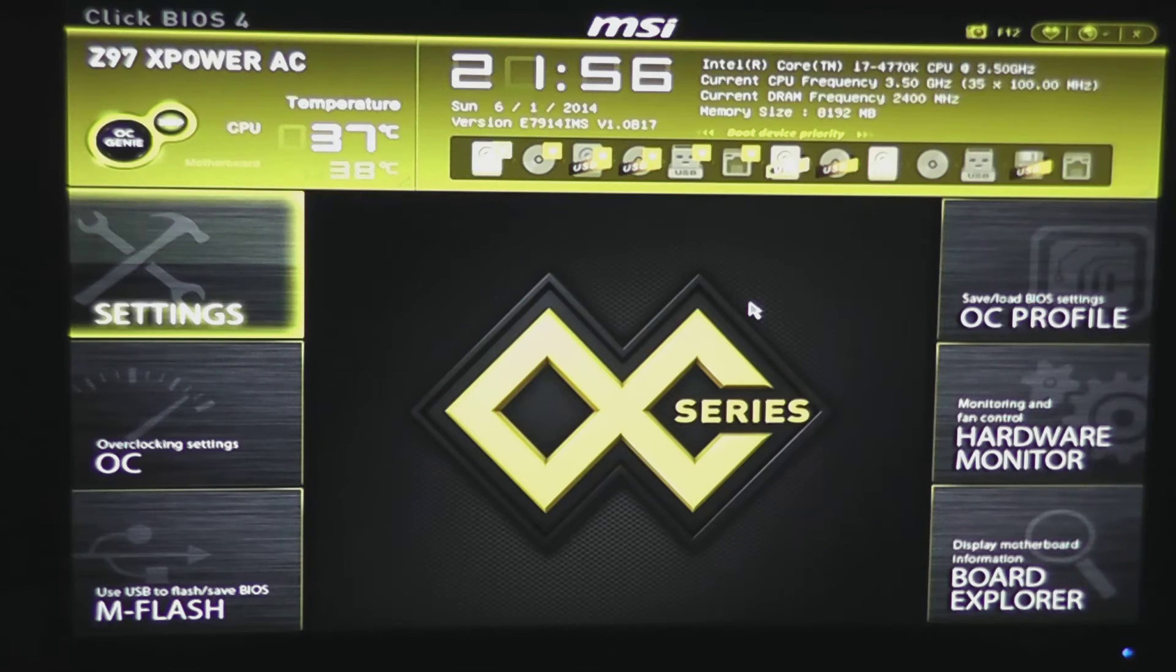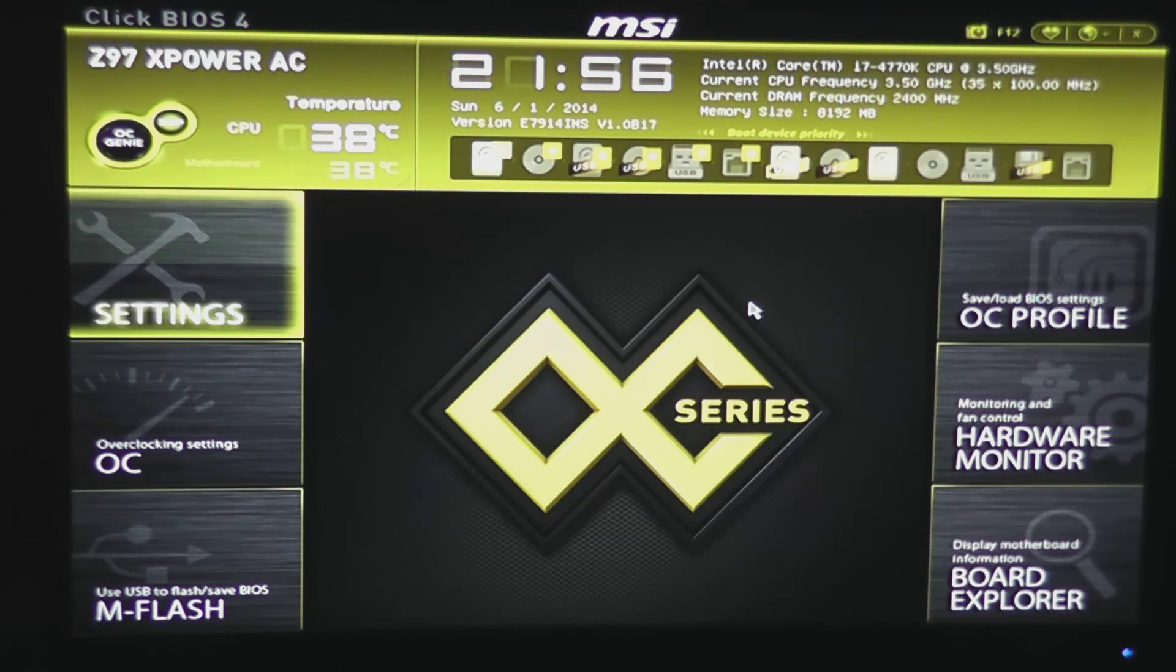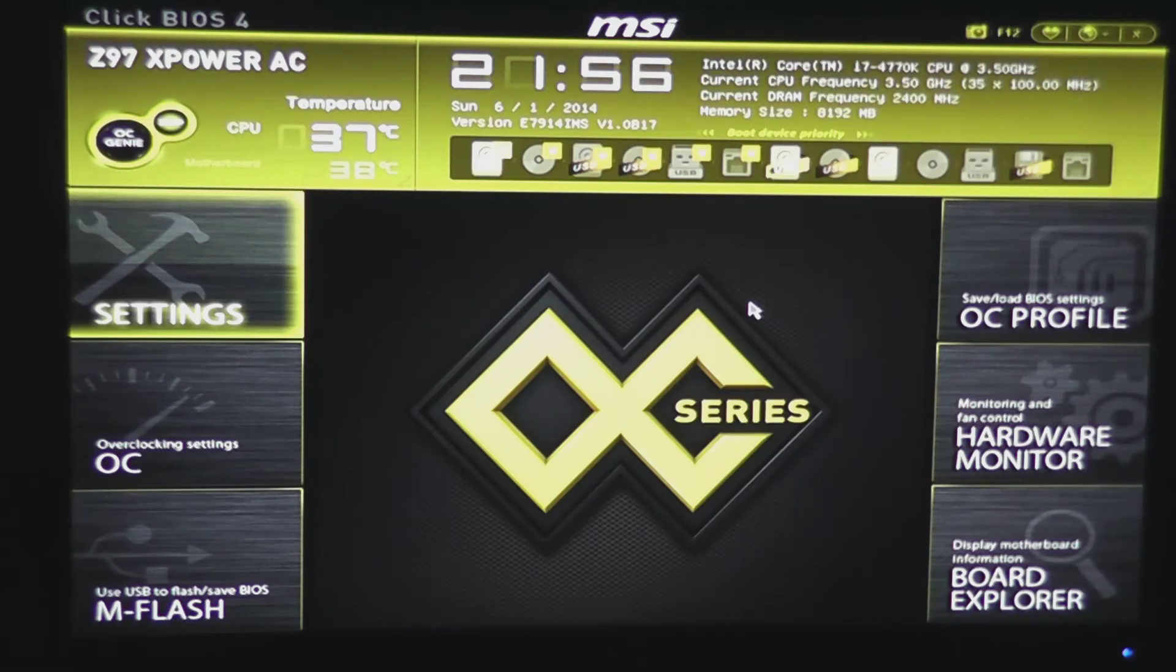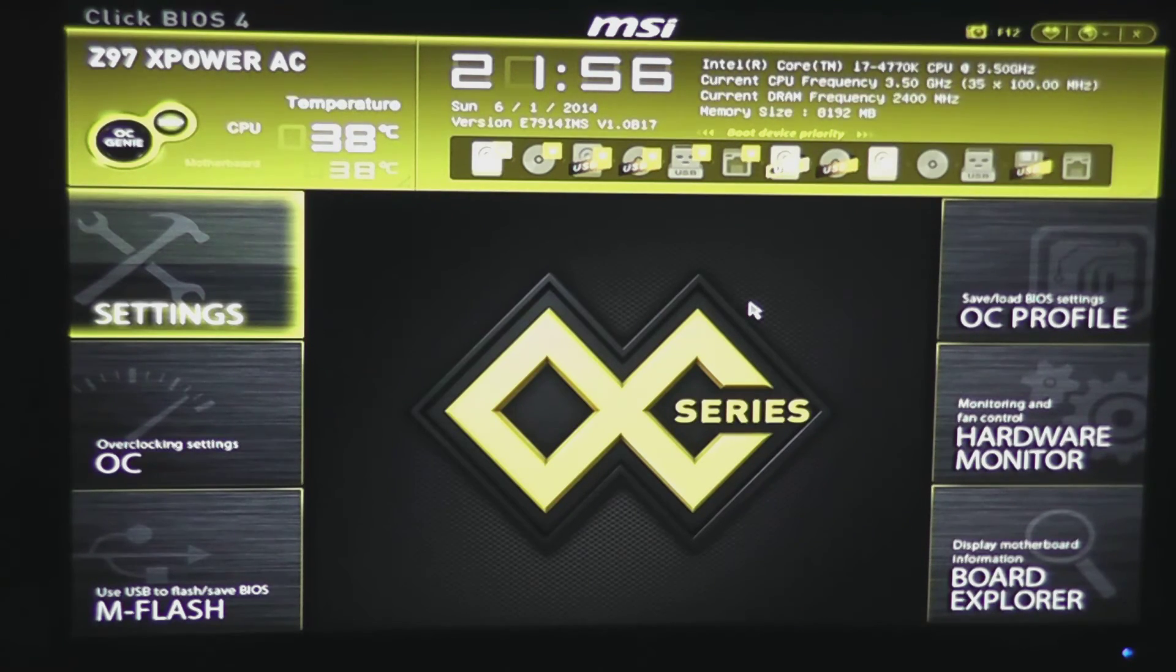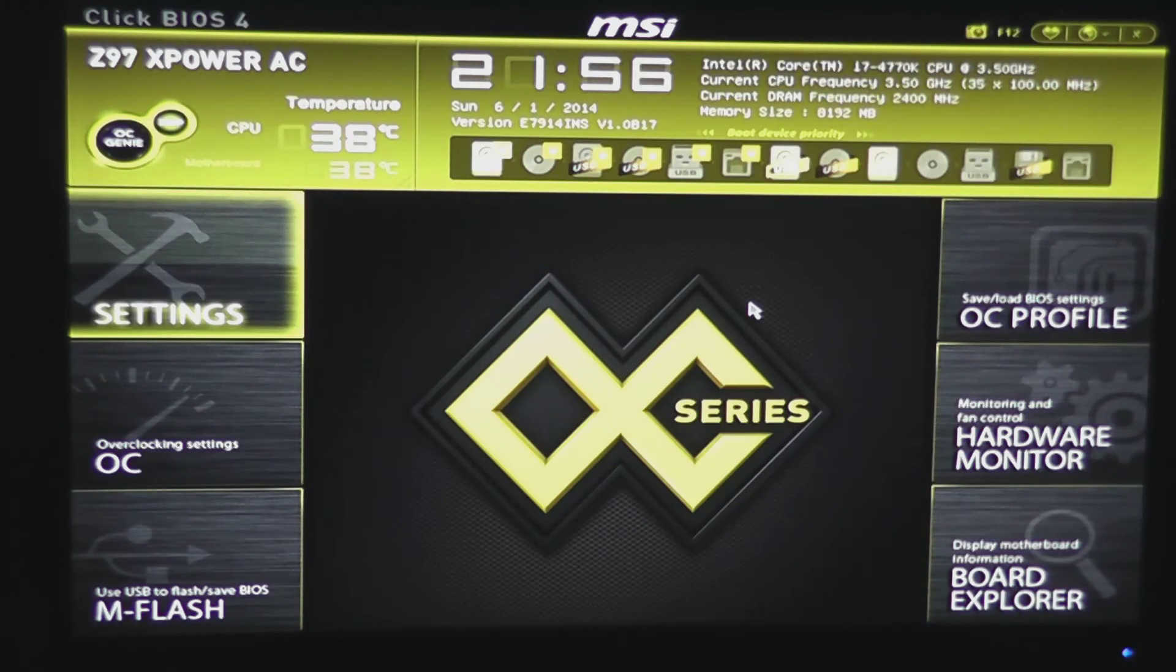I hope you enjoyed this overview of Click BIOS 4. For the full review, please see www.hitechlegion.com. And don't forget to subscribe to our YouTube, Facebook, and Twitter pages. Take care.